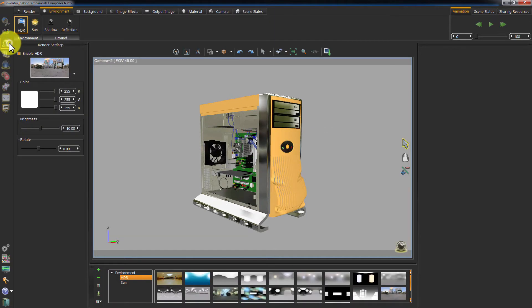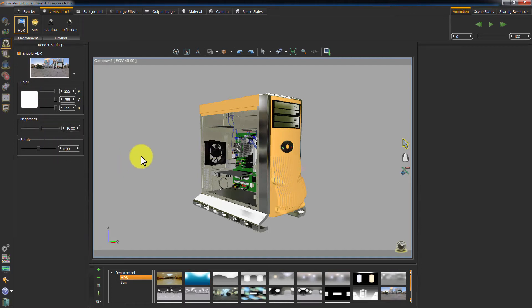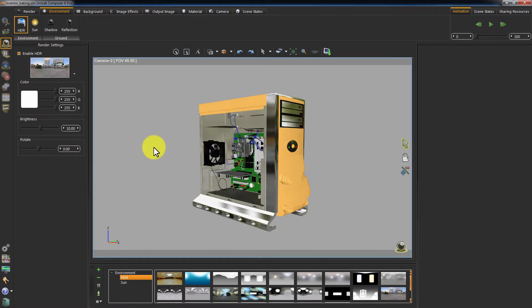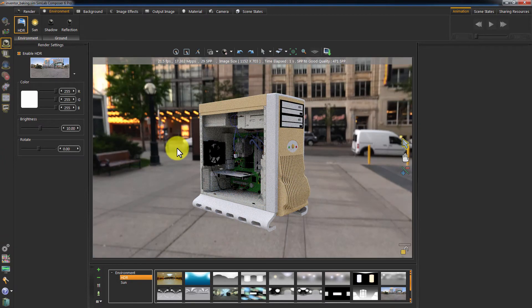Go to the Environment tab and make sure there is a light source in your scene. In this tutorial I will use an HDR map. Press F4 on your keyboard to start the real-time rendering.